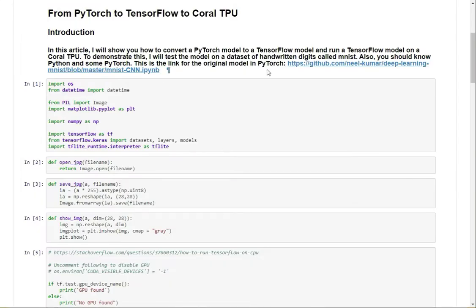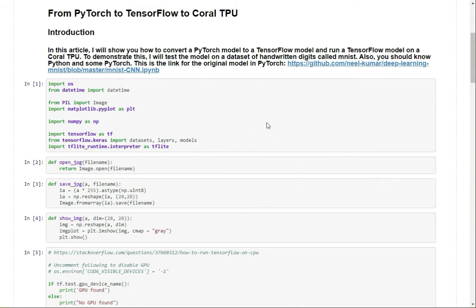So now, why should I show you TensorFlow? First of all, TensorFlow is a pretty widely used AI library, and you also need TensorFlow to run on the Coral TPU. So let's look over the code.